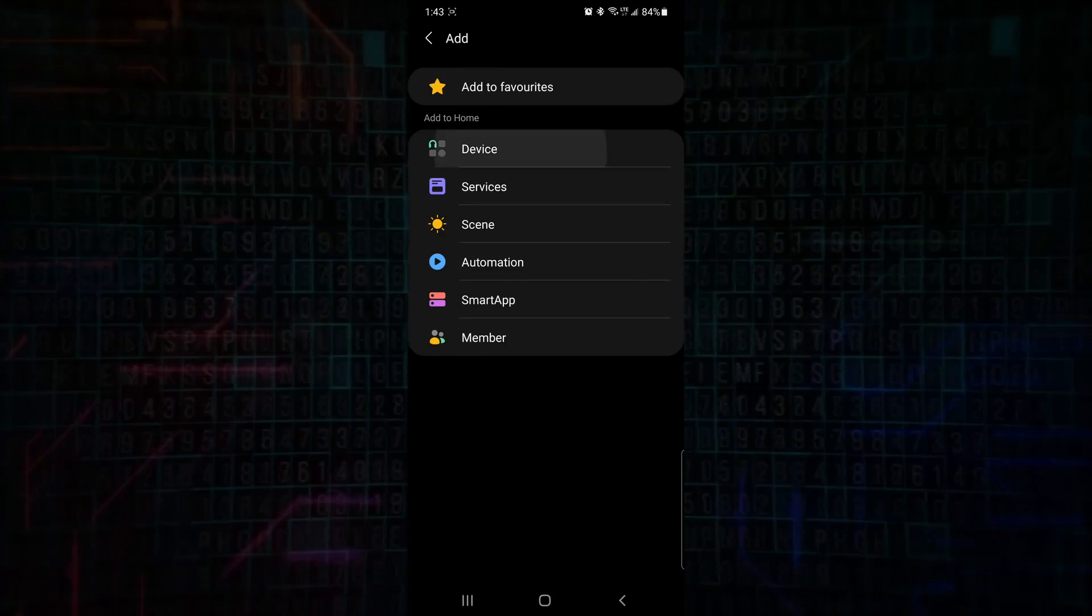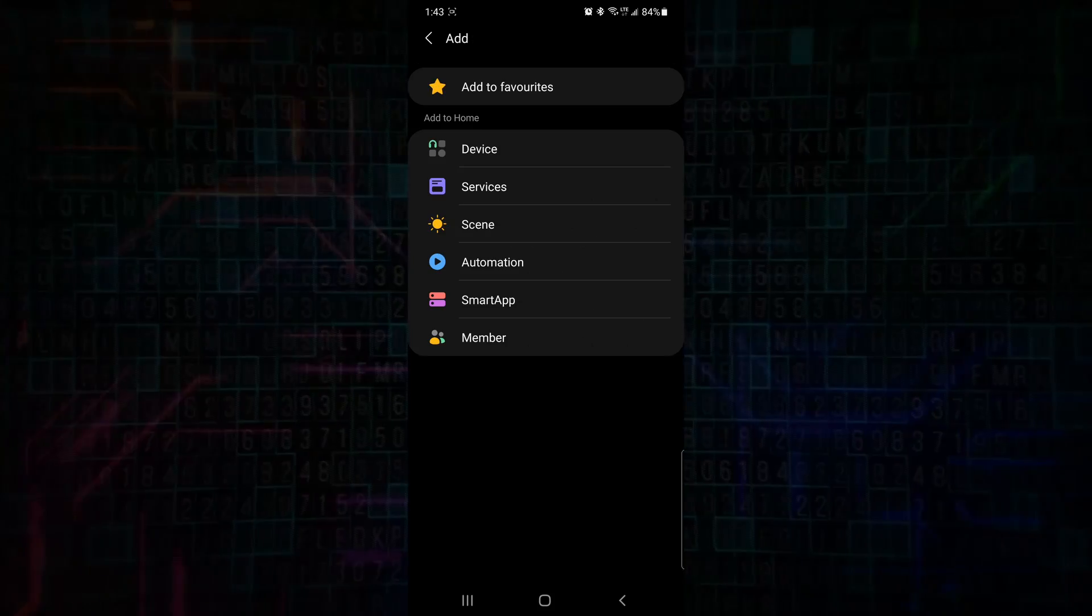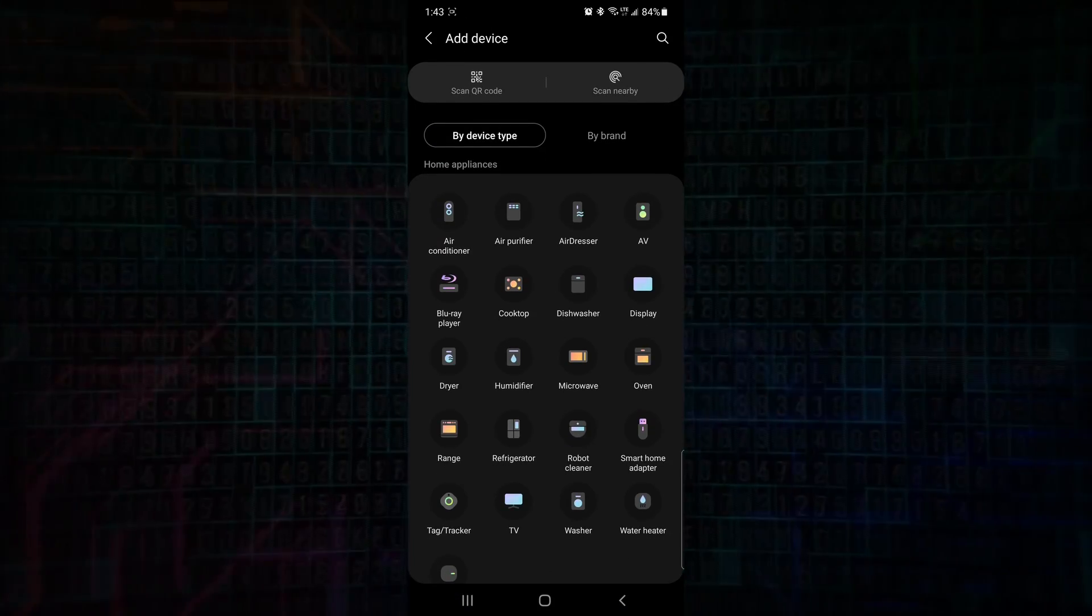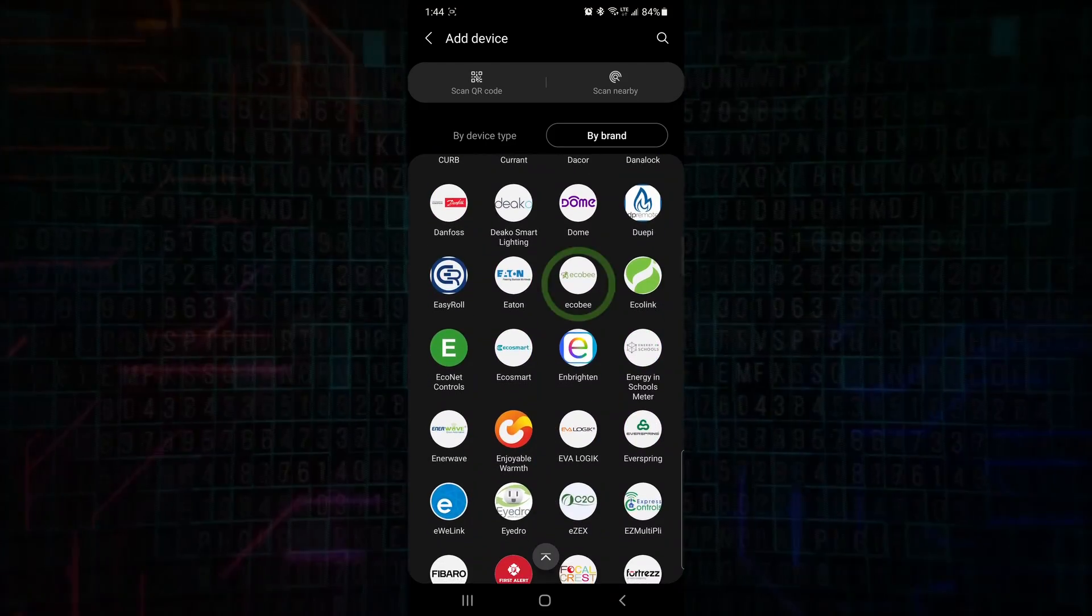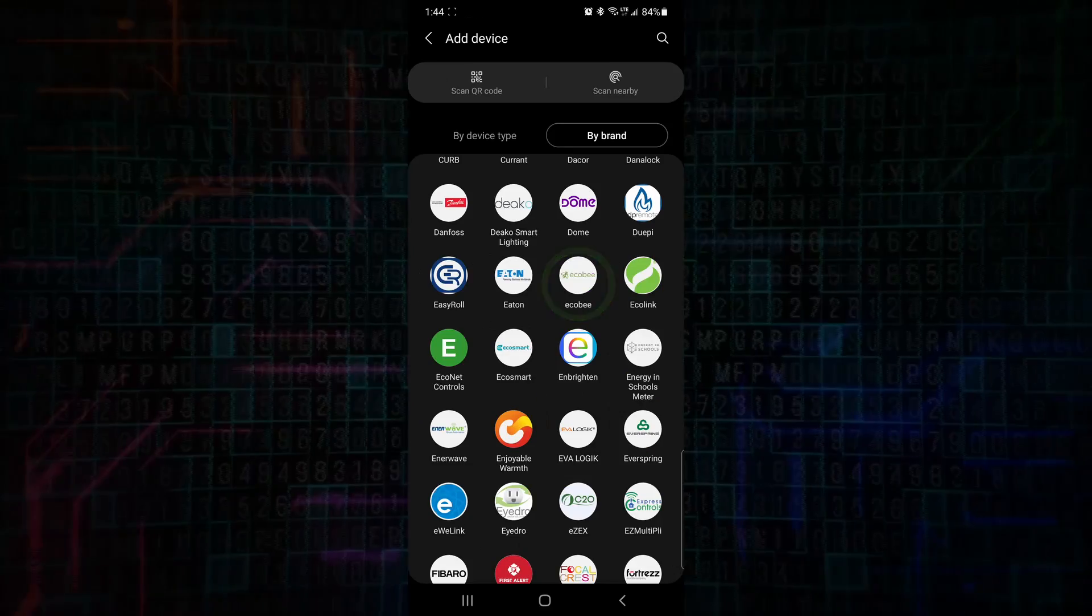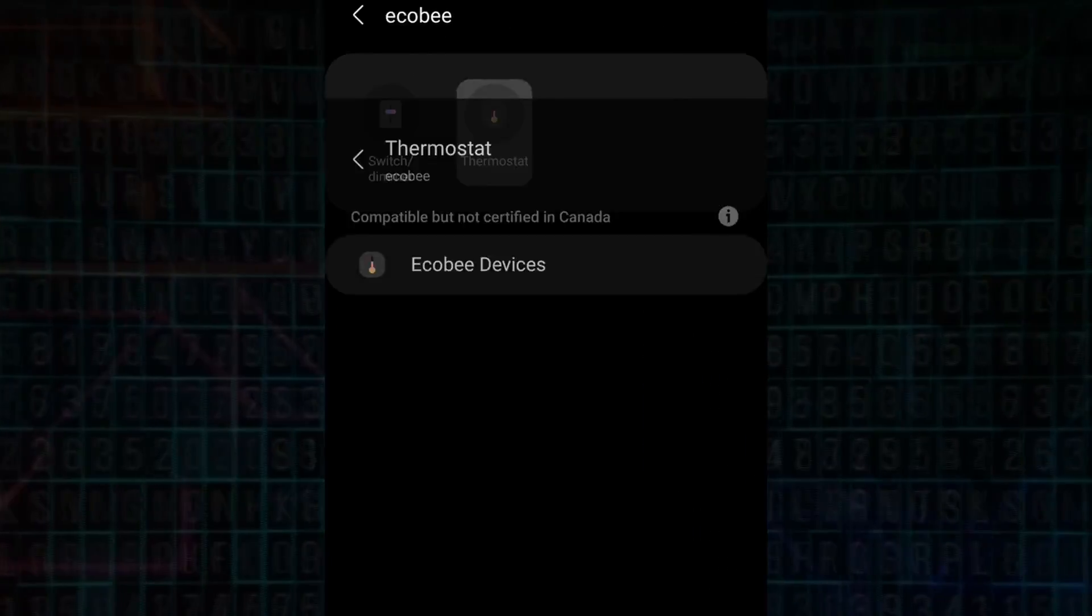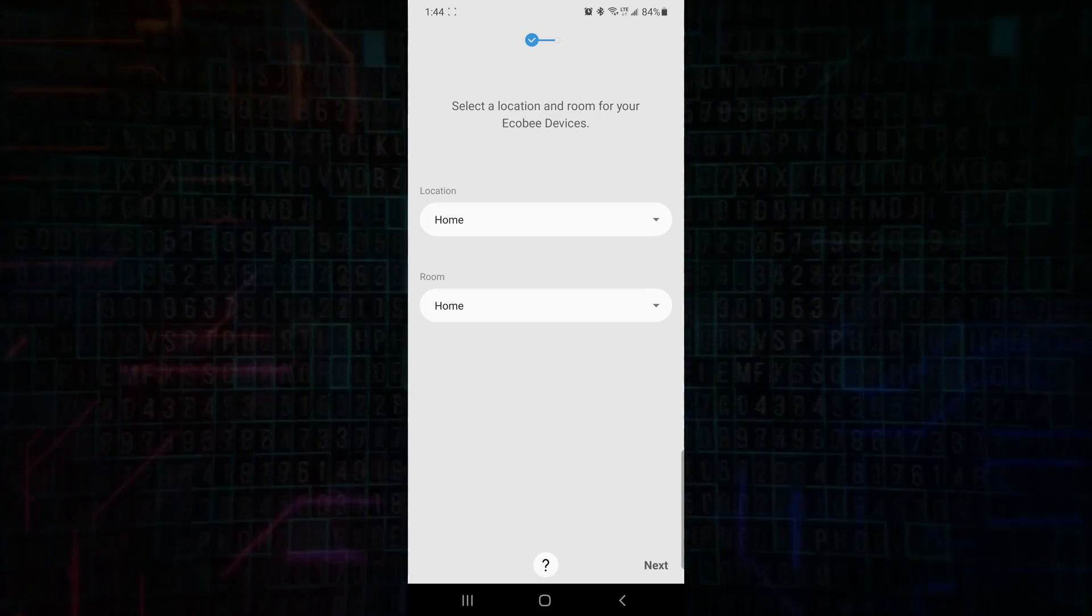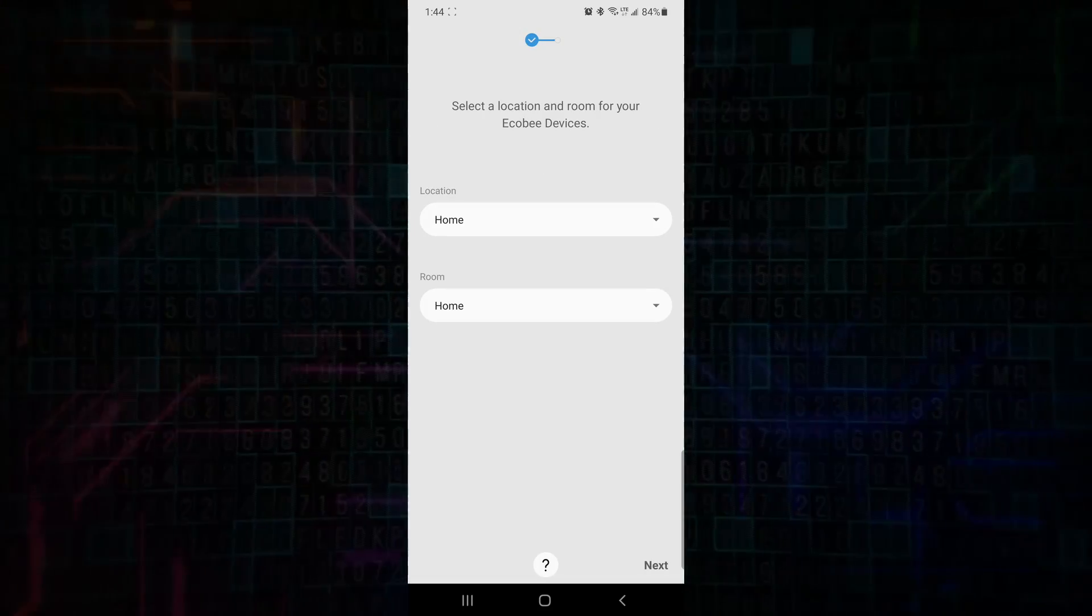We can add a device, a service, a scene, automation, all sorts of things. So in our case, we're going to select a device because we're going to be adding the Ecobee thermostat, which will also add the service along with it. So I'm going to search by brand. We'll go down and we'll select the Ecobee app. And we'll select the Ecobee brand. We'll select thermostat Ecobee devices.